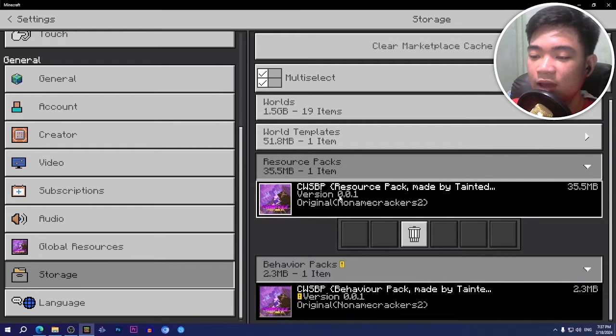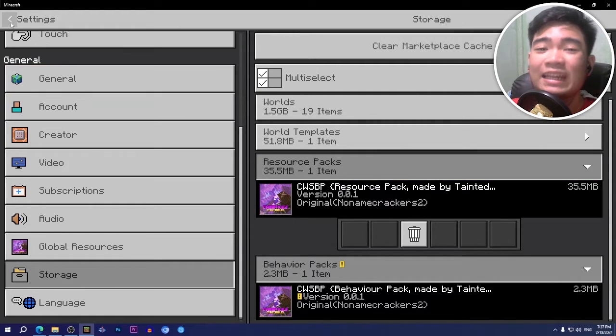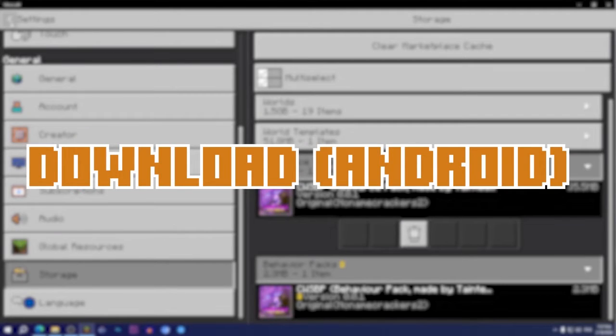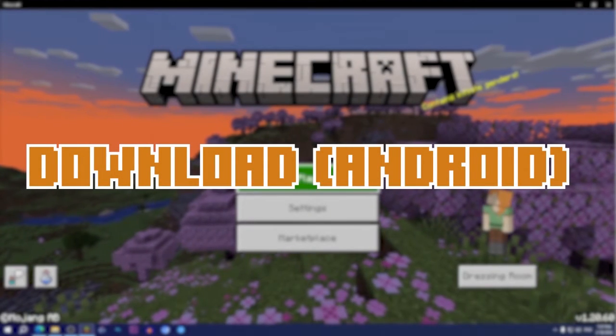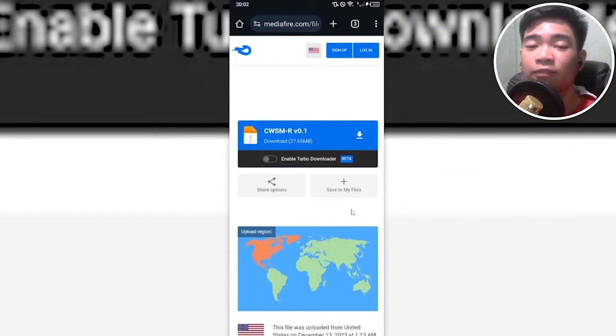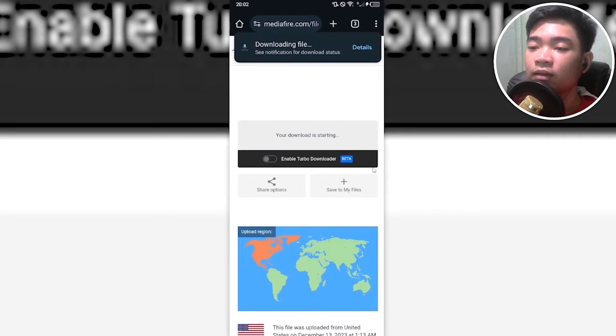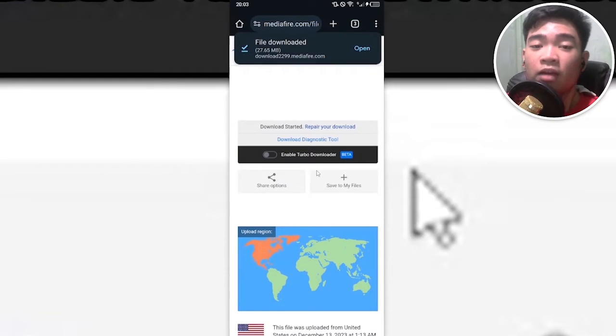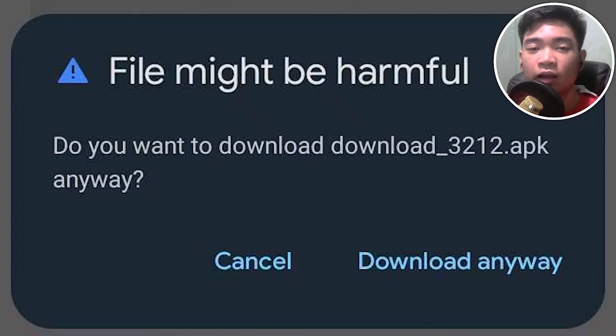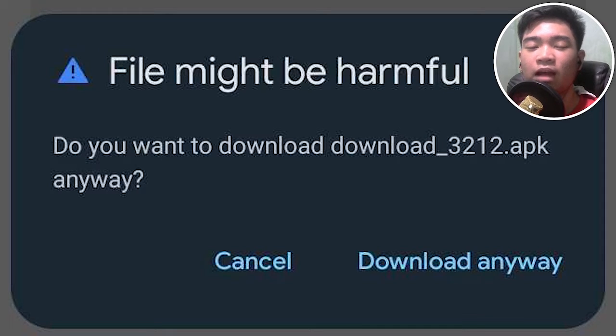For Android, the link for this is in the description again. Click on the mini download icon. It'll say downloading file. Once file is downloaded, make sure you do not click on a pop-up that says download .apk because we're not downloading a .apk, we're downloading a .zip.